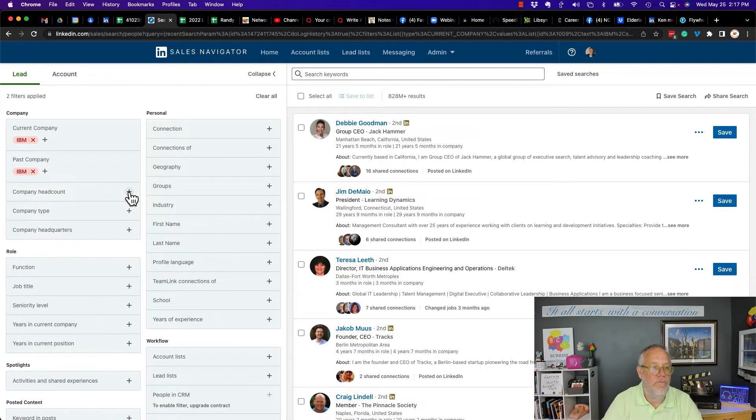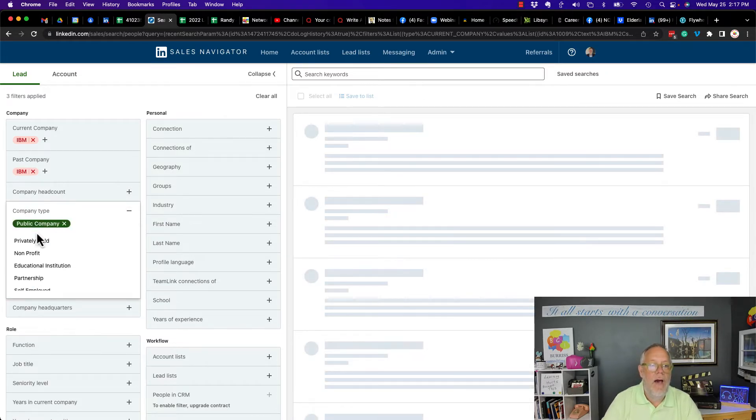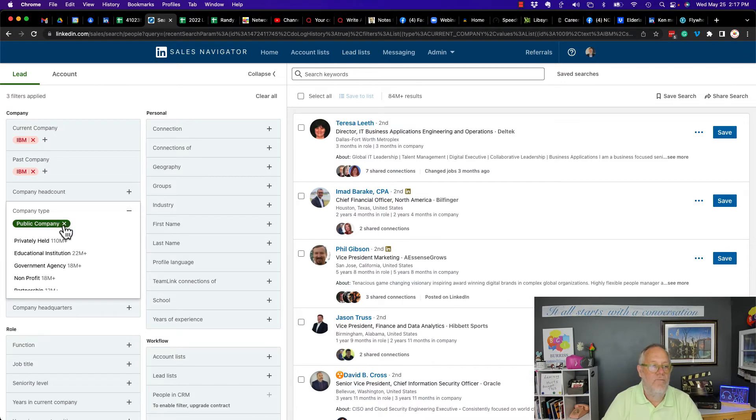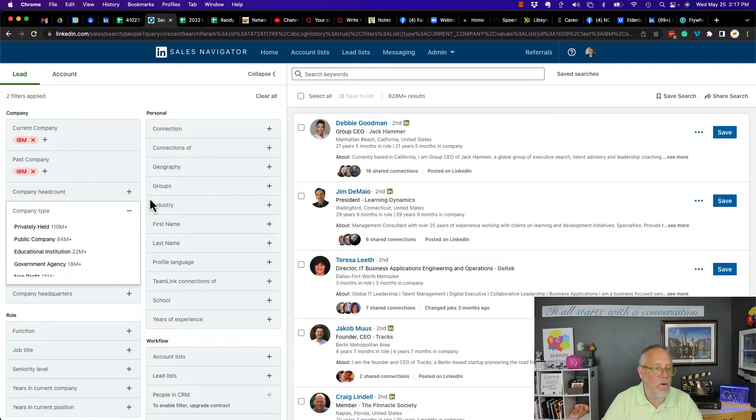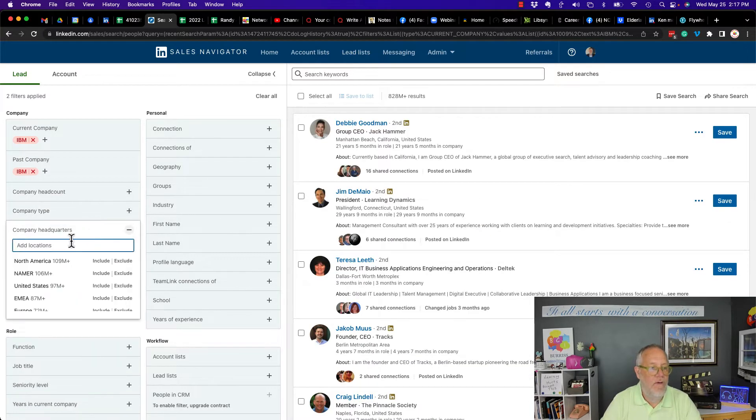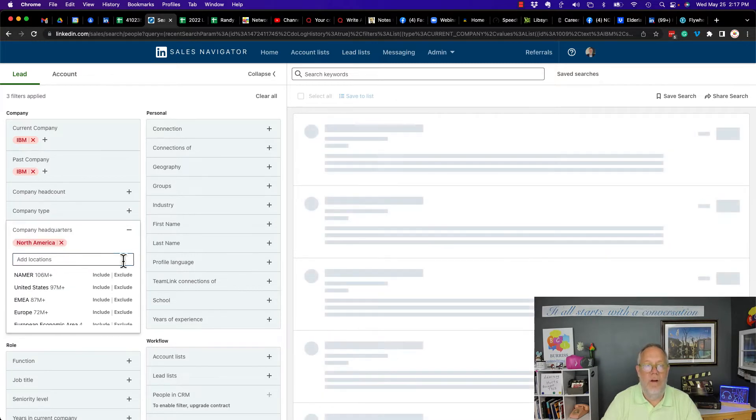It's not going to be even useful in this conversation. Company type, publicly held. Again, I don't have exclude or include in company type. Let's look at company headquarters. Look, North America, include or exclude. I'm going to select that one.